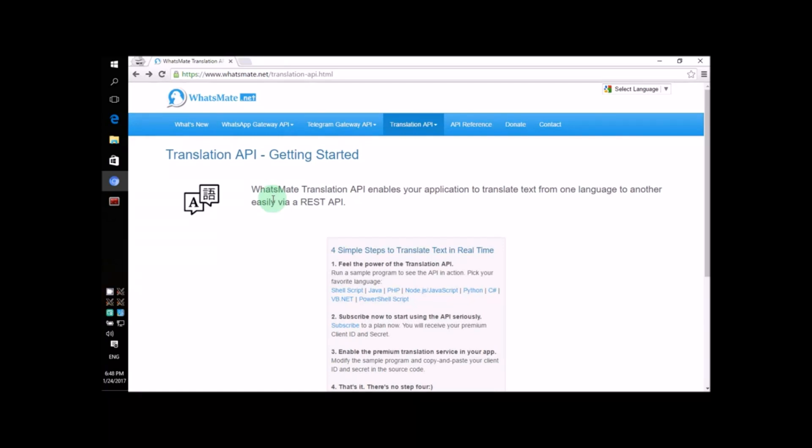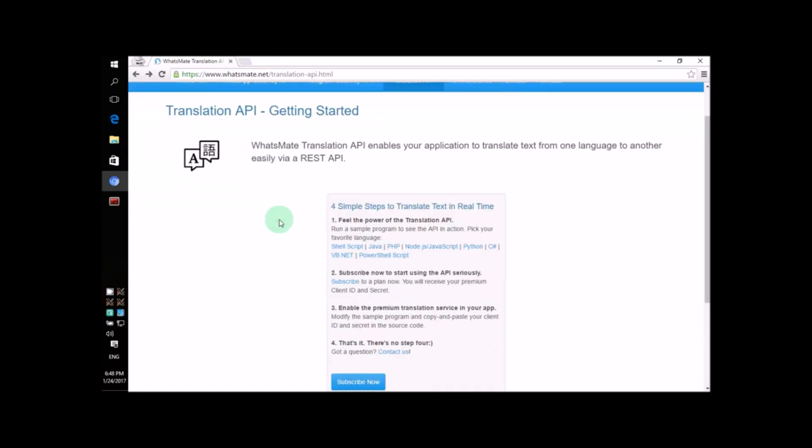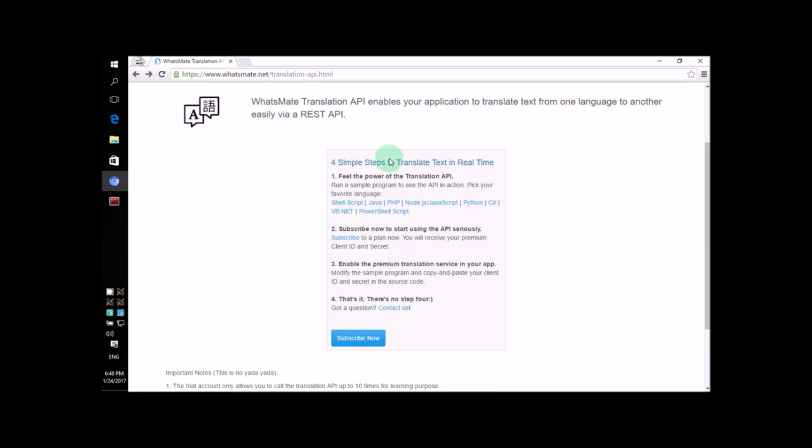Hey! How's it going? Today, I'm going to show you how you can translate text in Java. All you have to do is follow me.